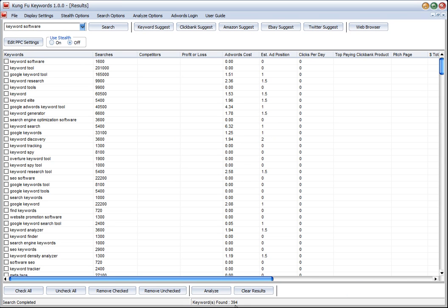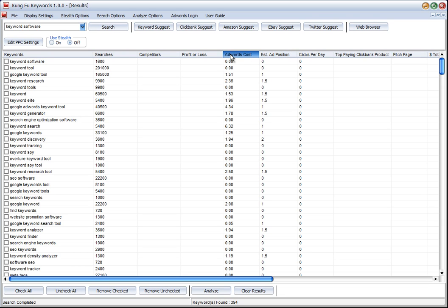Okay there we have it, the results are in. We've got 394 keywords. We've got our AdWords cost, the estimated ad position, the clicks per day.